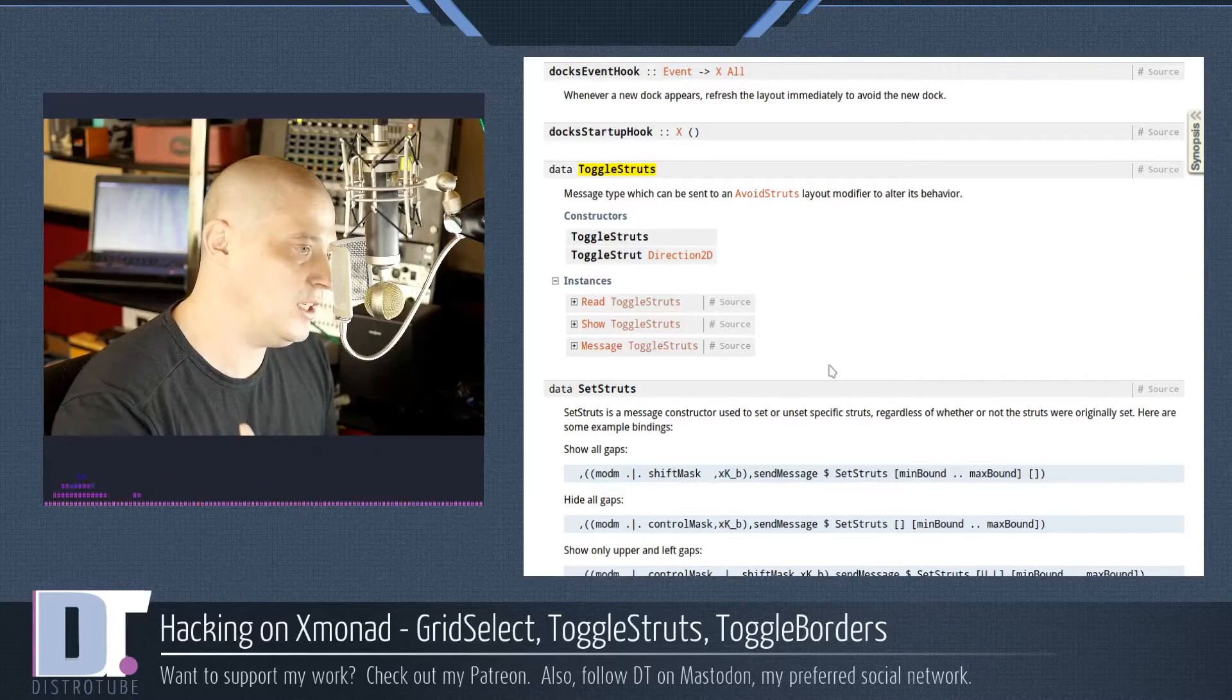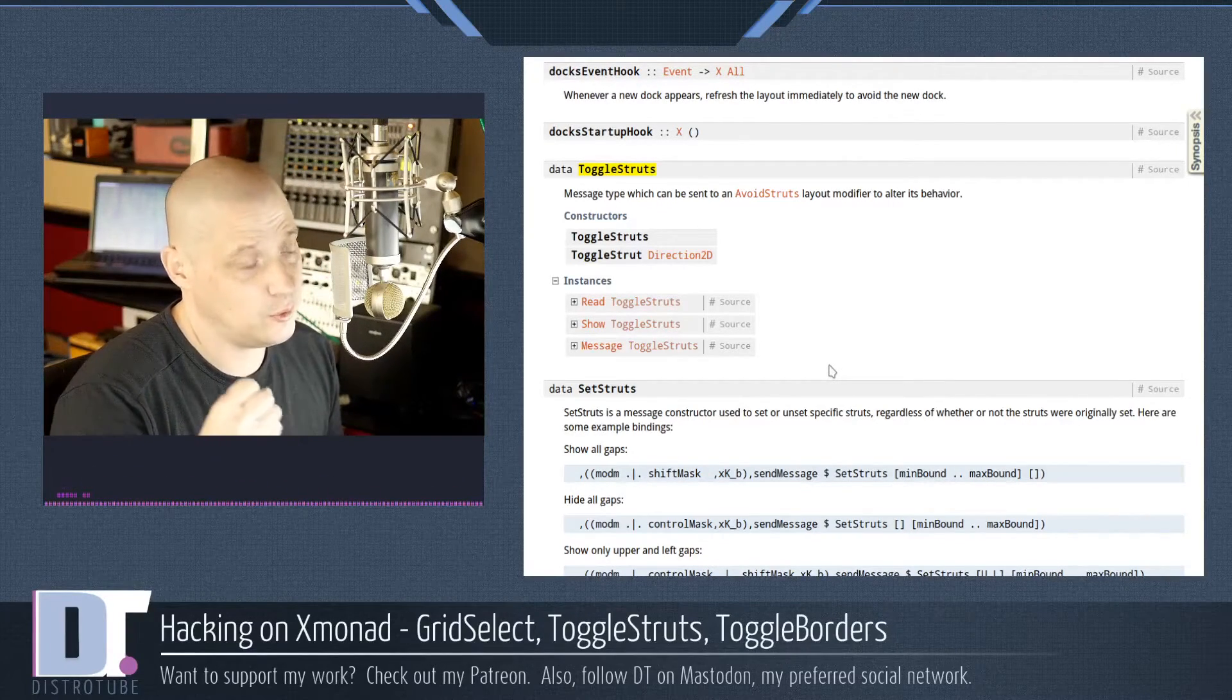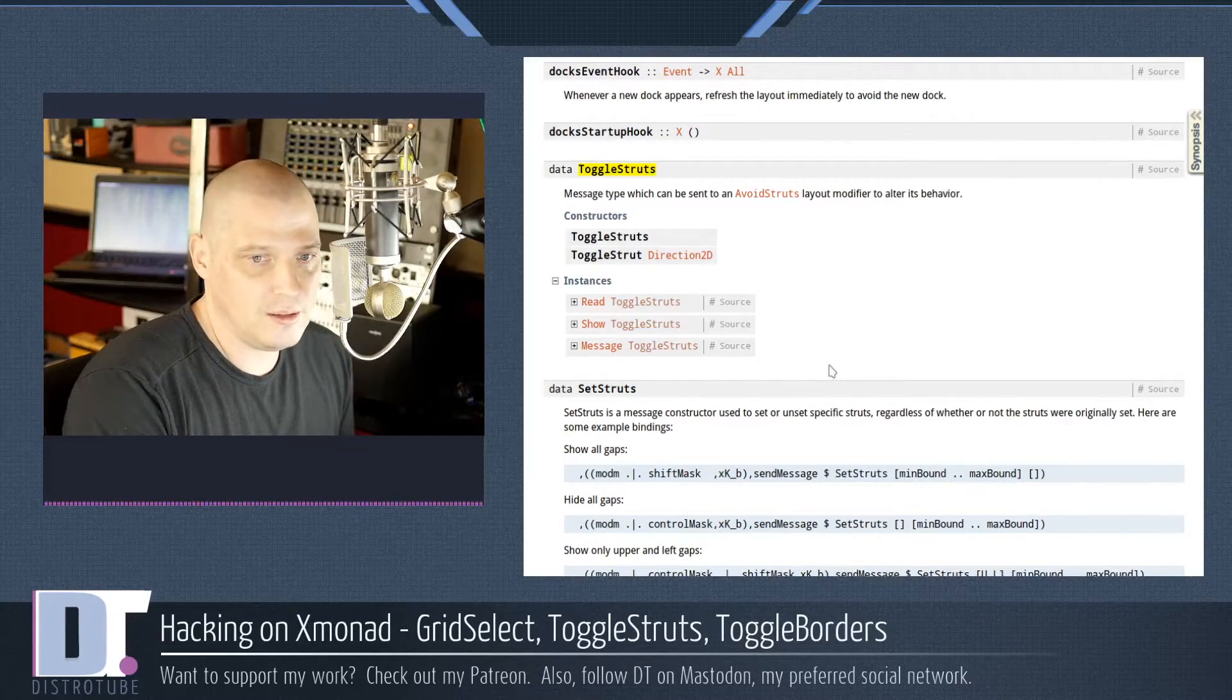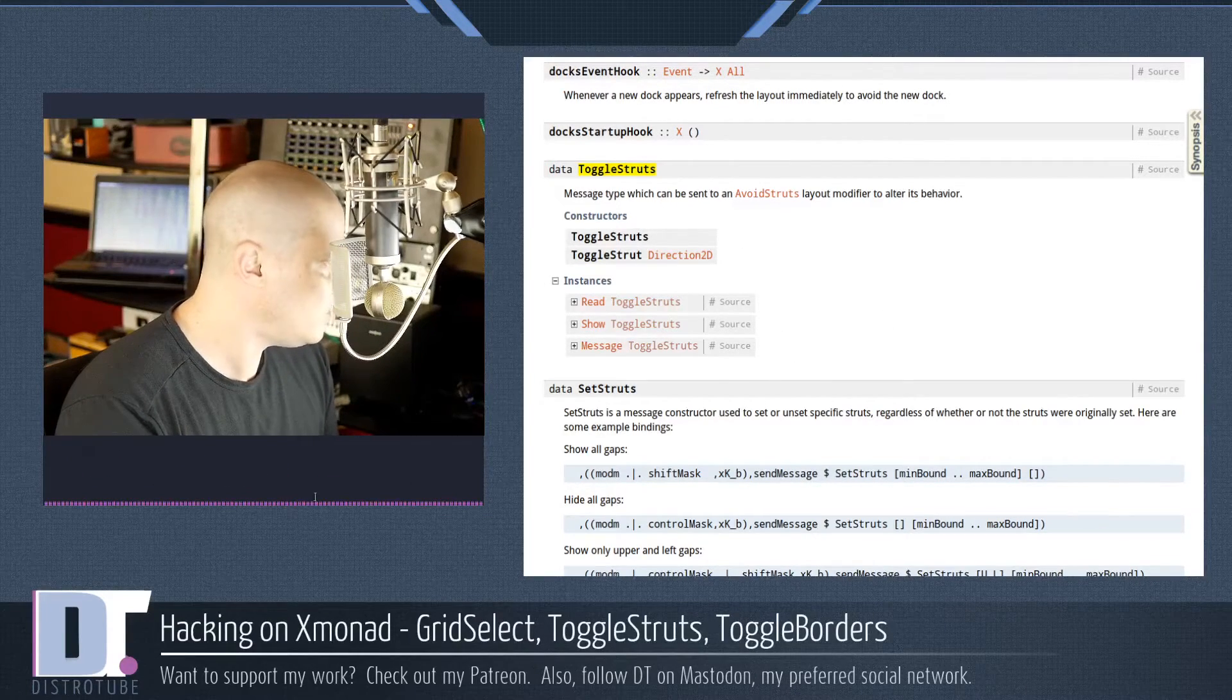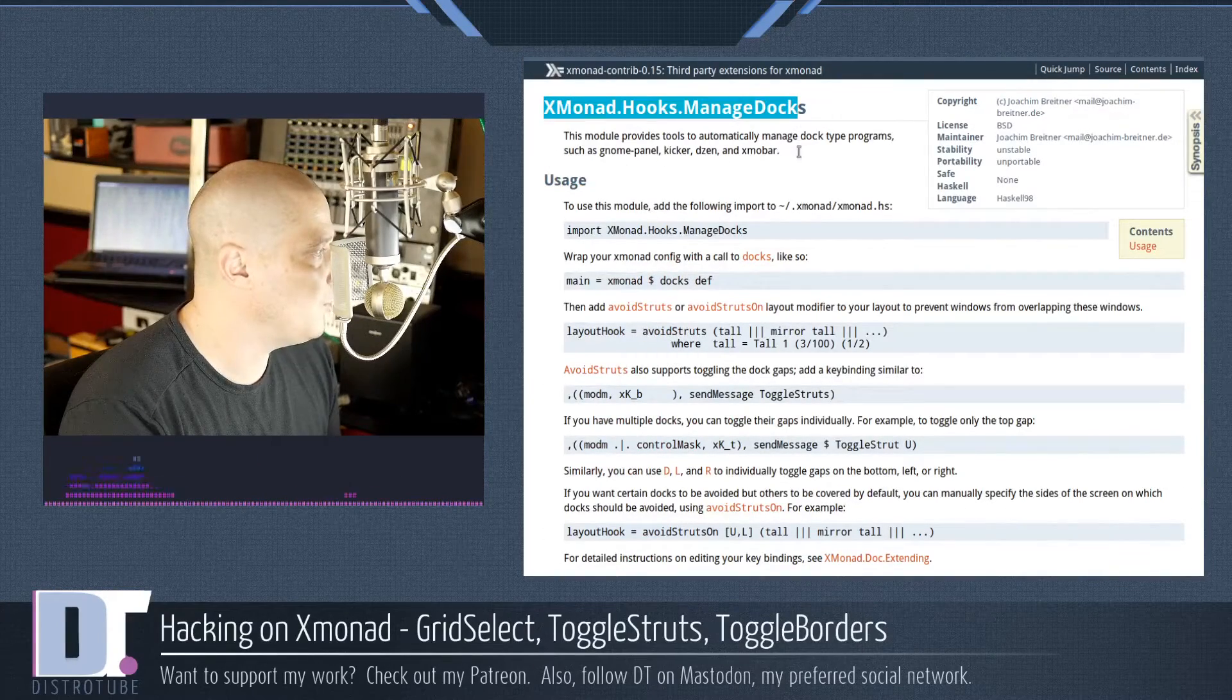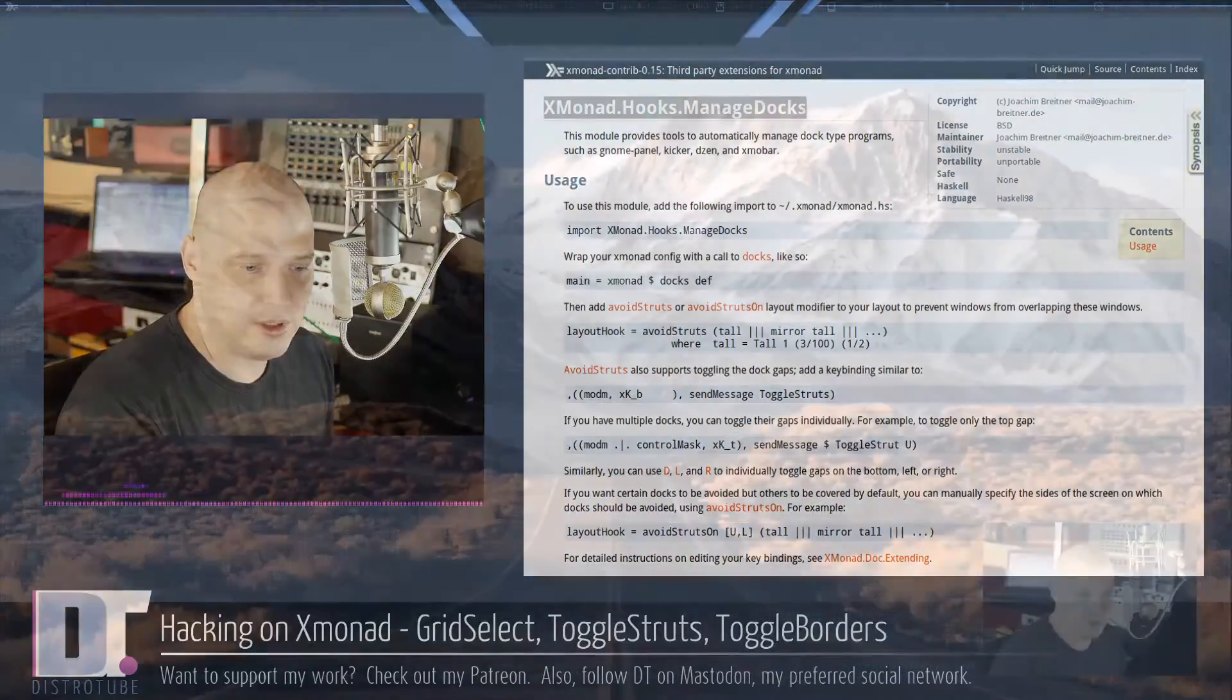So I mentioned in the Xmonad config you have avoid struts turned on so none of your windows ever overlap your panels or docs. But you don't want that all the time, right? Well, there is a way to toggle that on and off. You see toggle struts here. So the way you need to do this, of course, you need to import this library into your Xmonad config.